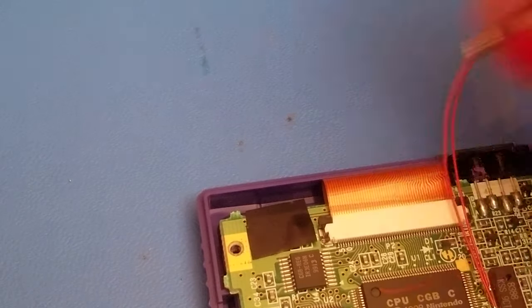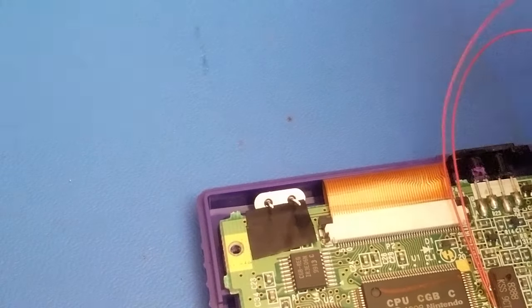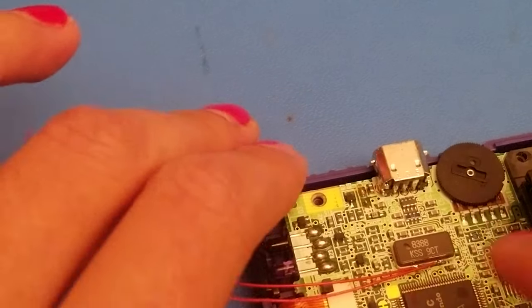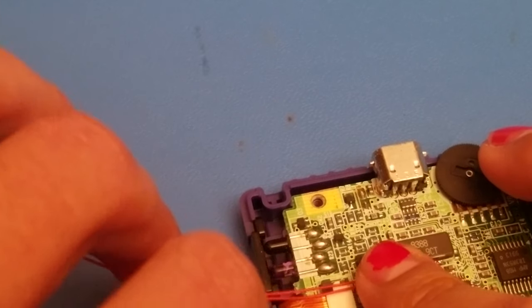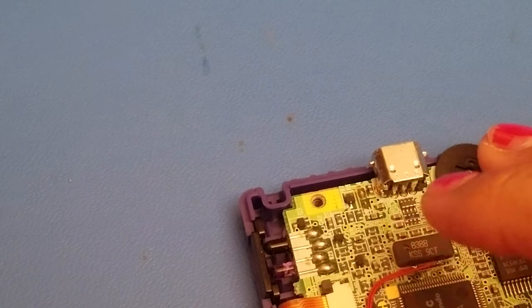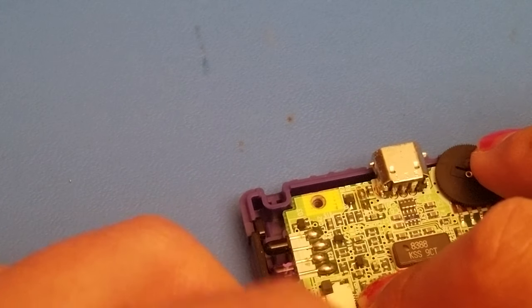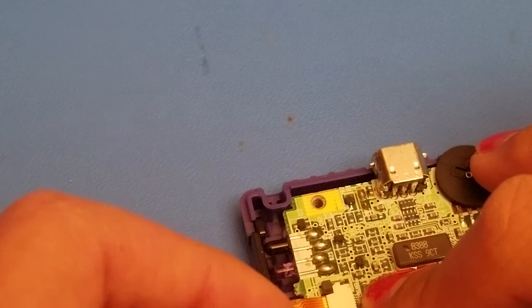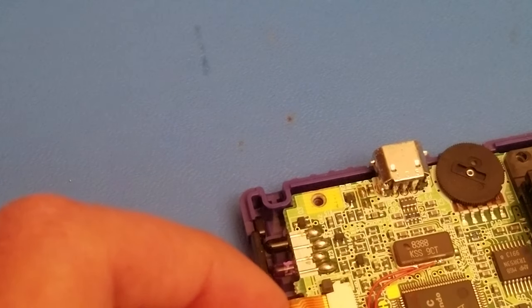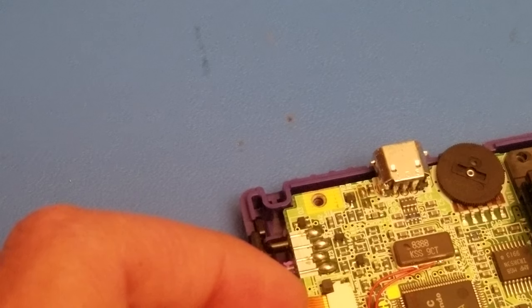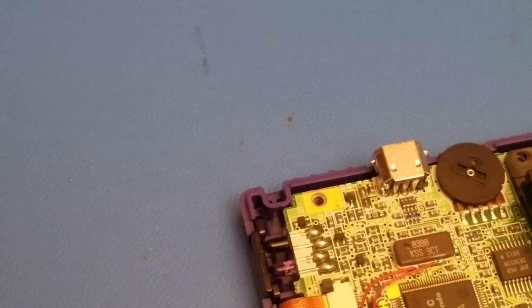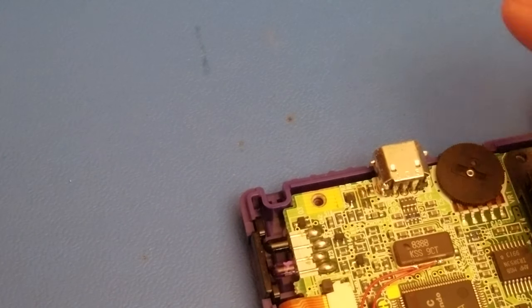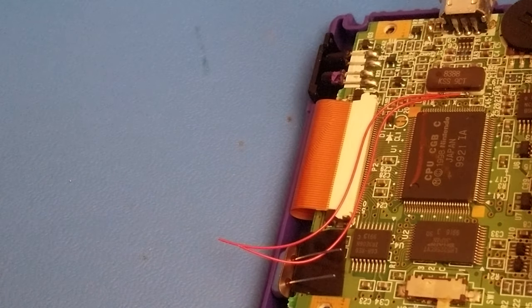So what you're going to have now is your oscillator right there. And you need to run these lines along the edge and over. I'll show you in a second. I just need to cut the wires to size. So essentially it's going to look like that.